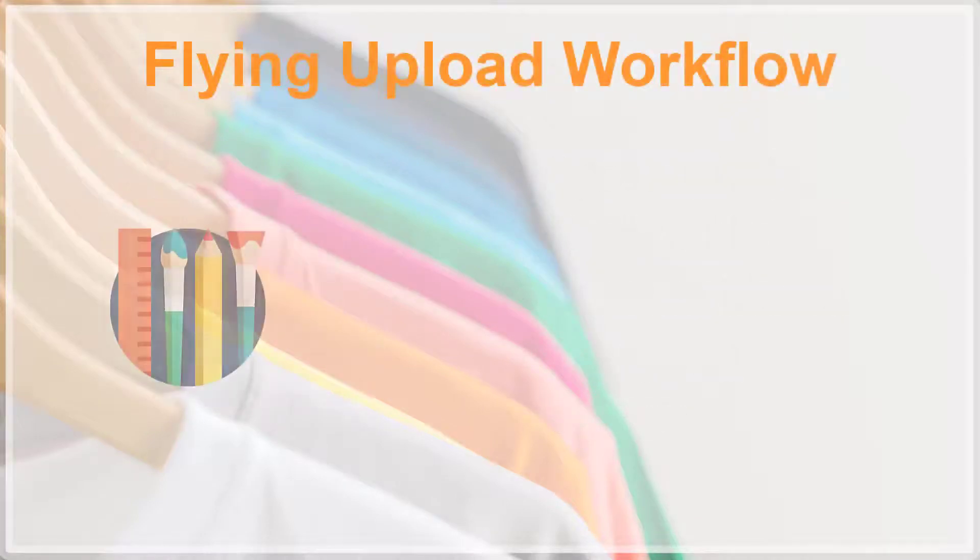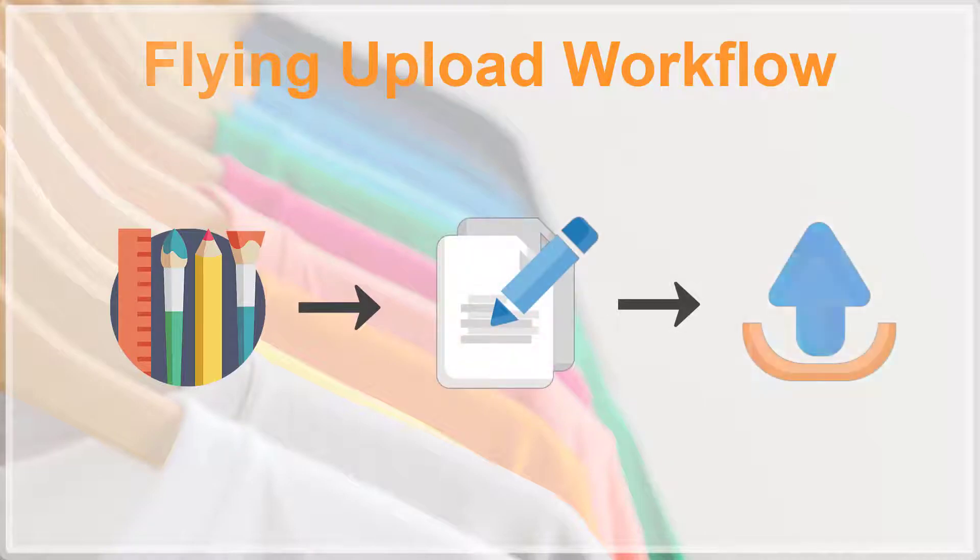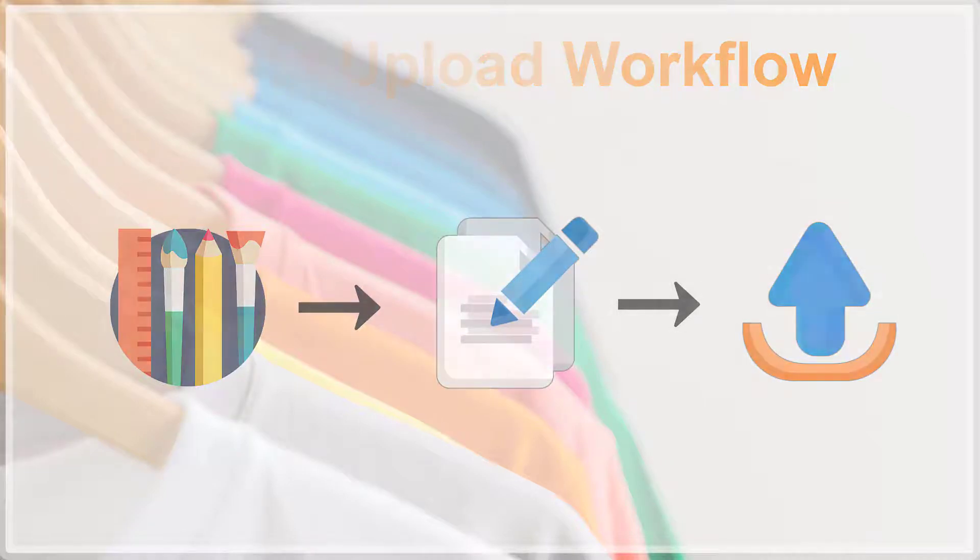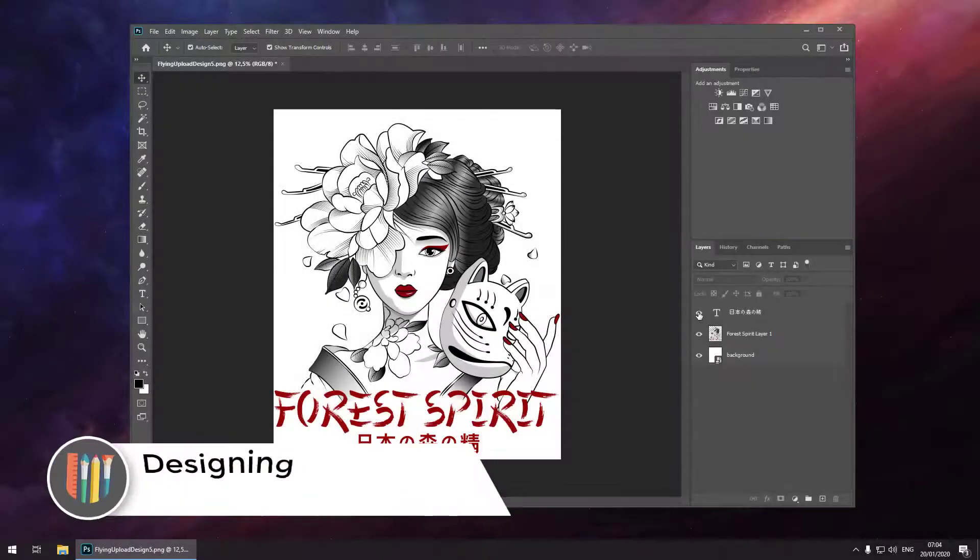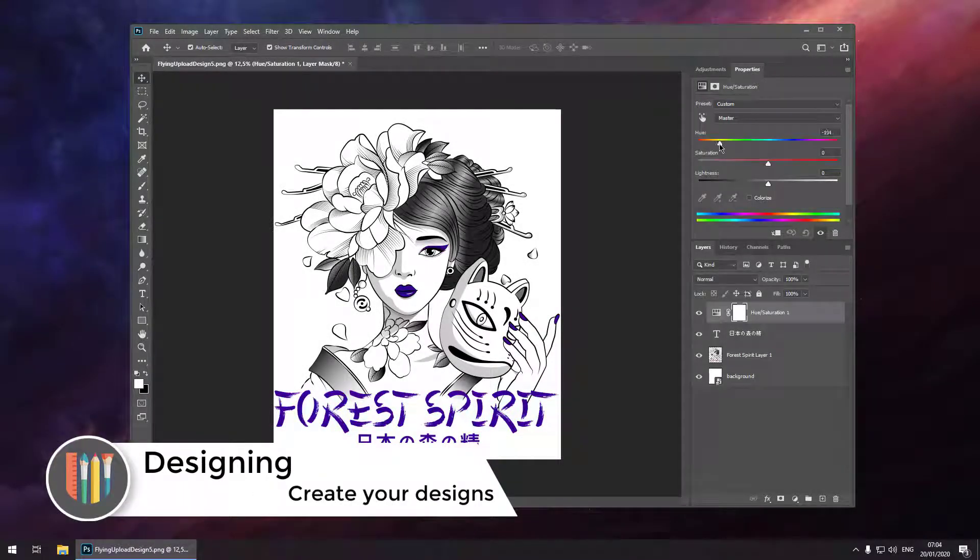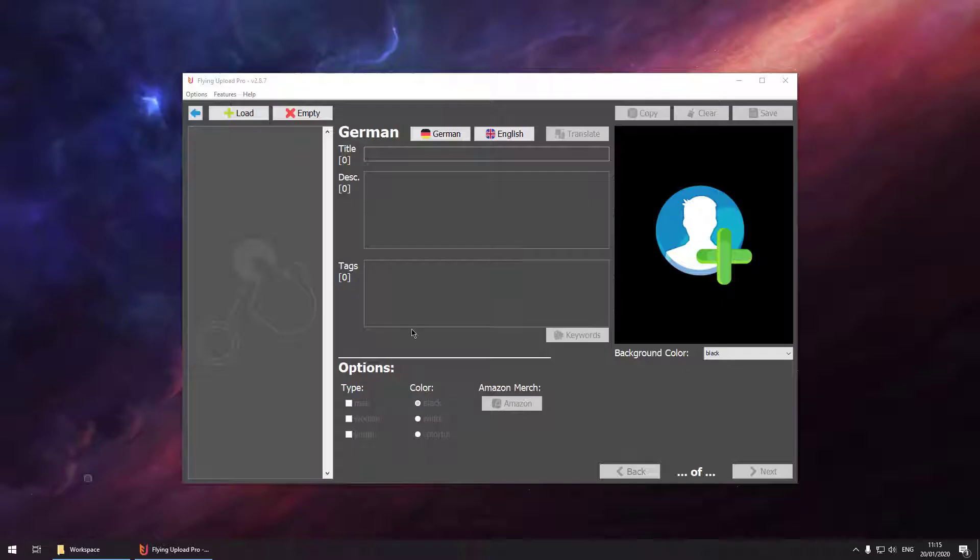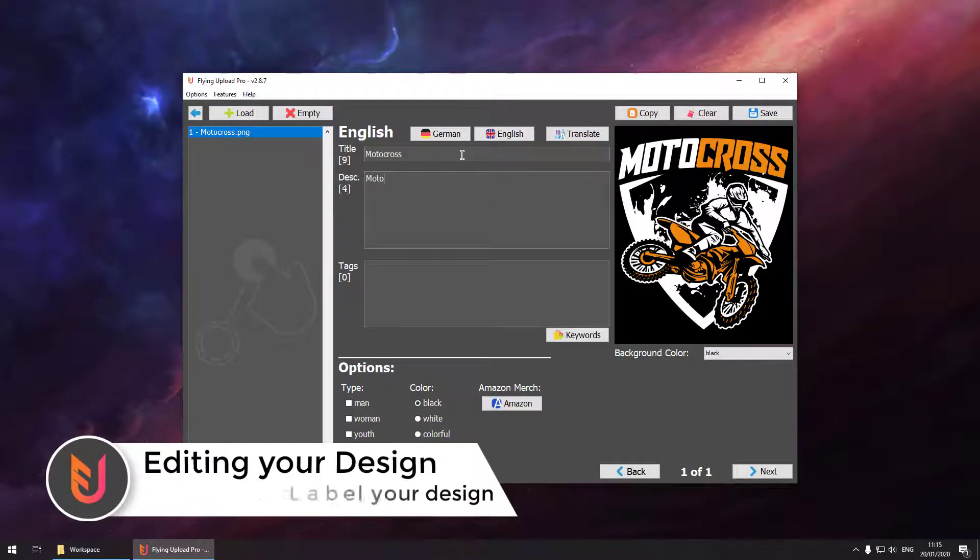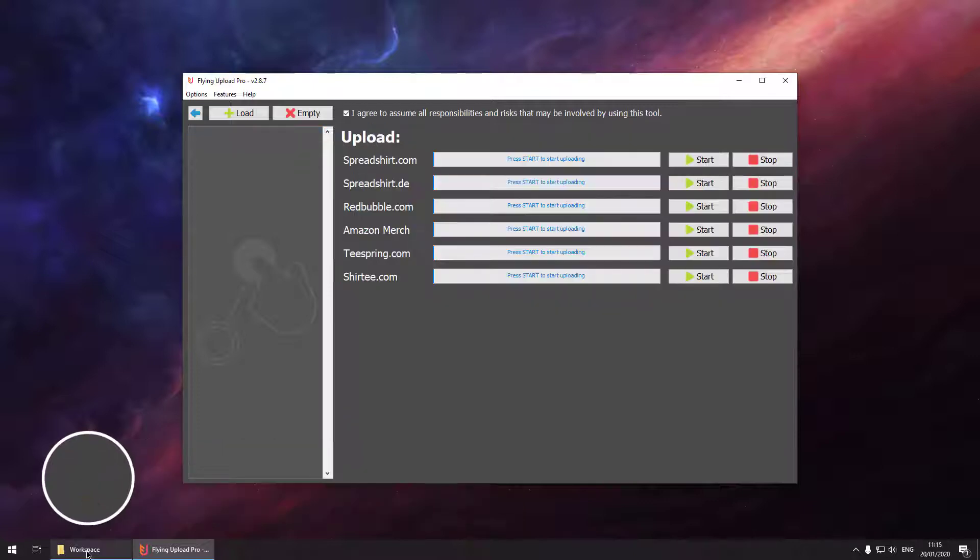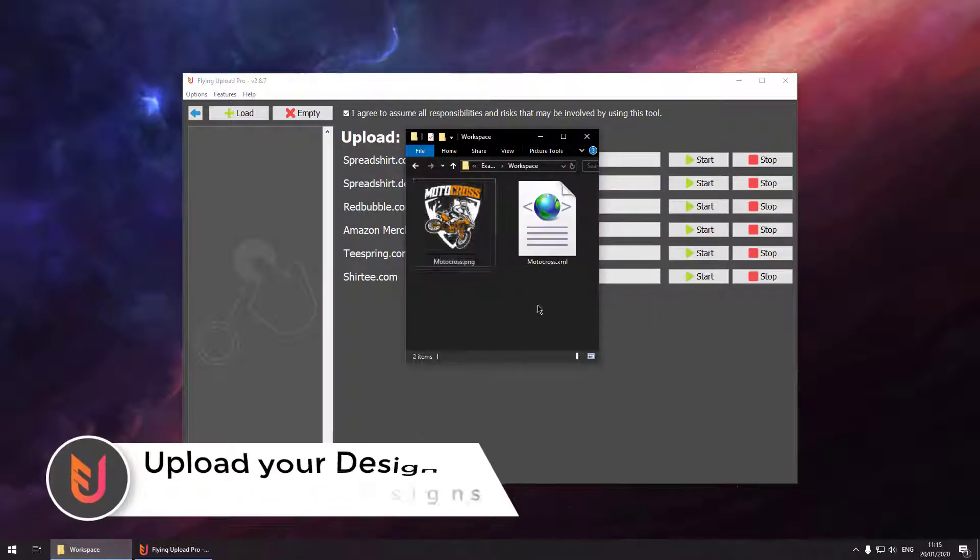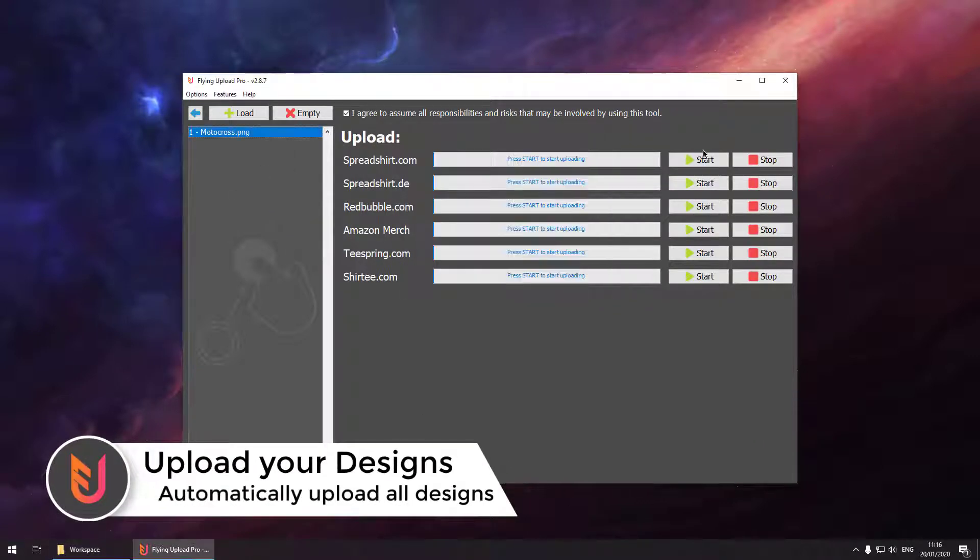The Flying Upload workflow is: you're designing your designs. Once these are finished, you can edit them and then upload them. For designing you can use Photoshop, Gimp, whatever tool you like. Then you can define title, description, tags and set the options. Once this is done you can drag and drop your design and upload them.